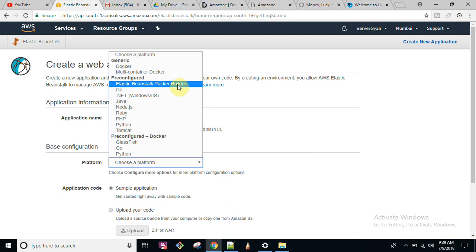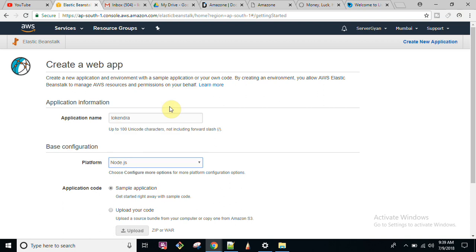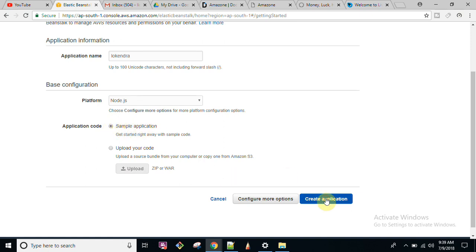For this tutorial, I am going to run a sample application. If you want to upload your own code, you can click on 'Upload your code' and upload a ZIP or WAR file. For this tutorial, I am going to upload the sample application and just create the application.